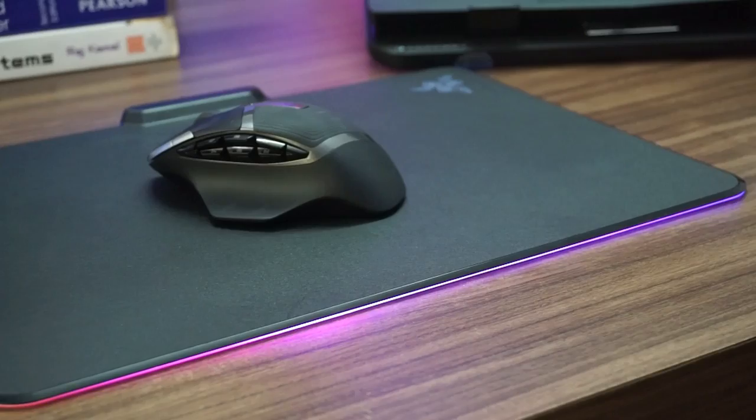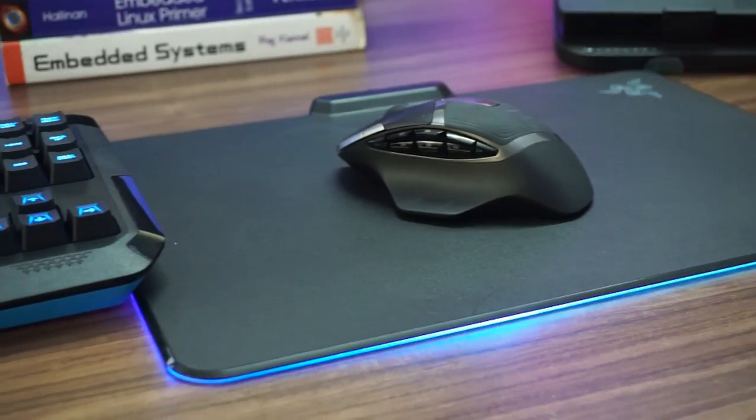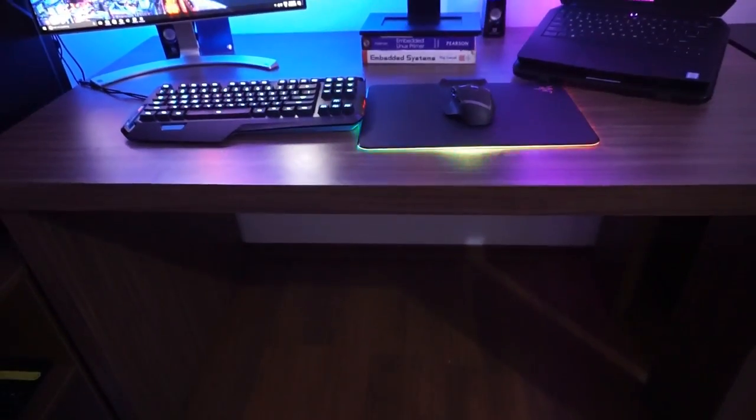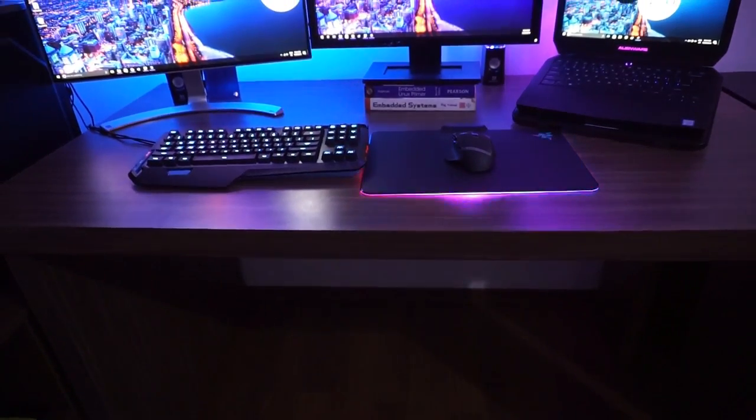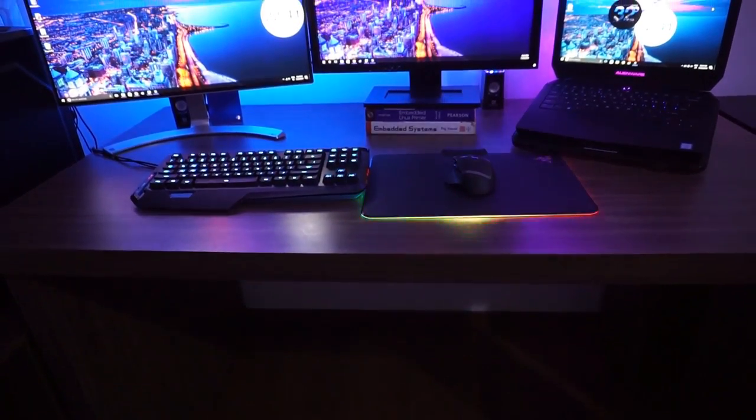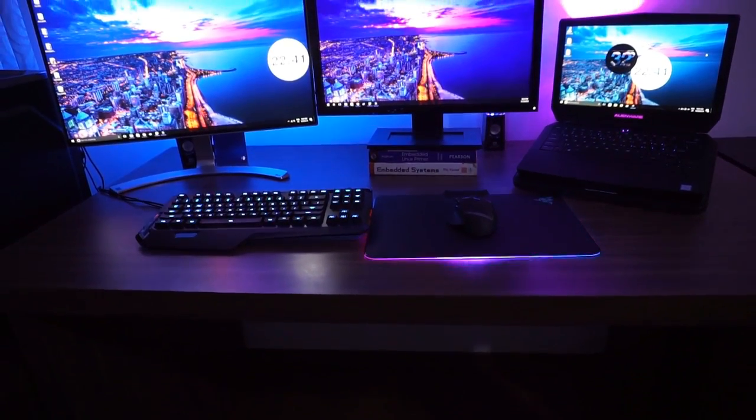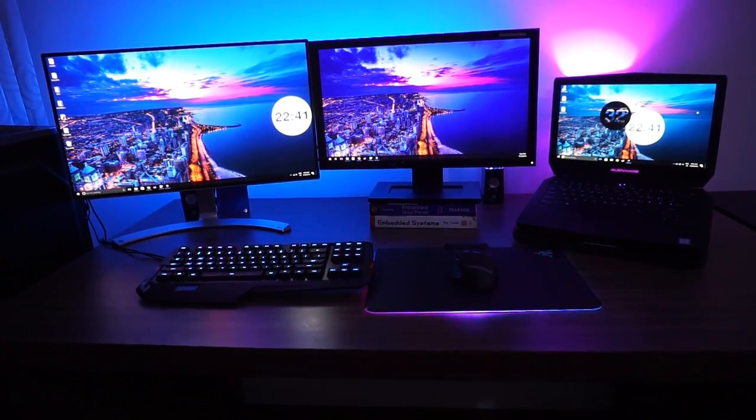The mouse pad with RGB lighting that you see here is the Razer Firefly pad. It has a configurable RGB lighting and effects making it look really cool in the dark.